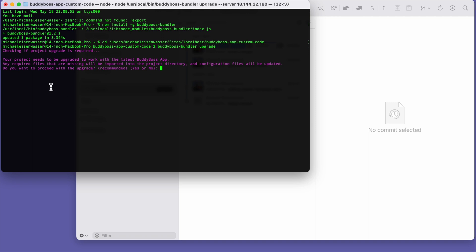And you can see it says, your project needs to be upgraded to work with the latest BuddyBoss app. Any required folders that are missing will be imported into the project directory, and configuration files will be updated. Do you want to proceed with the upgrade? So I'll type yes, and then enter.